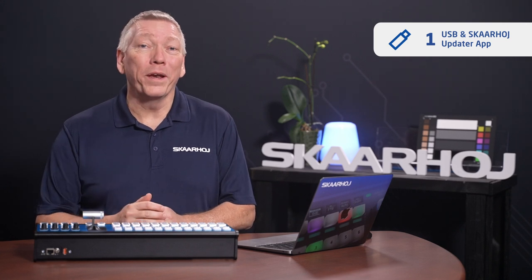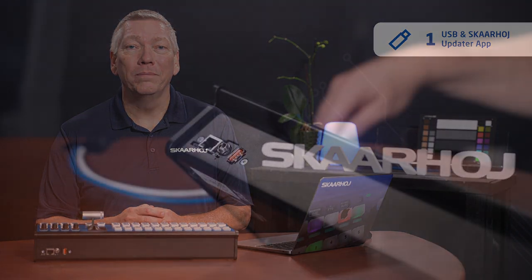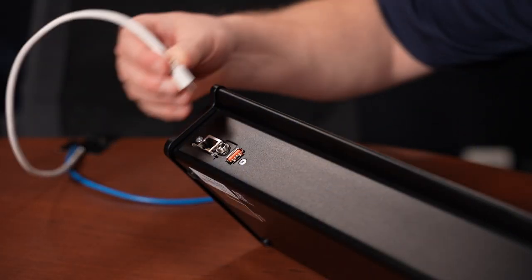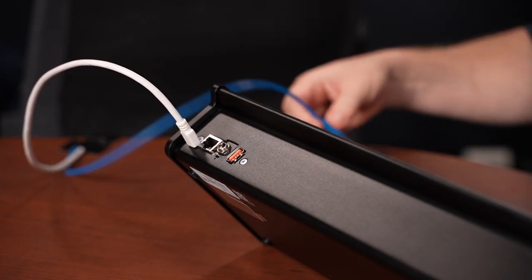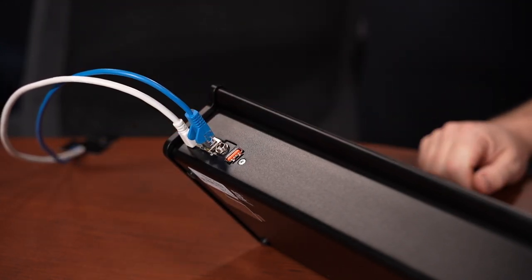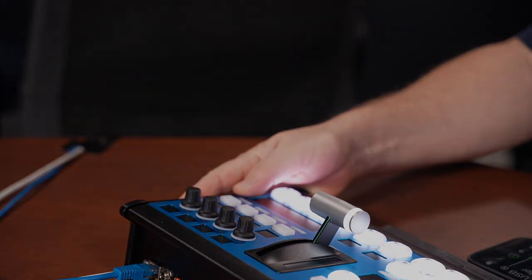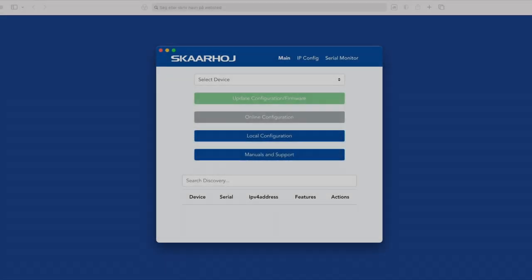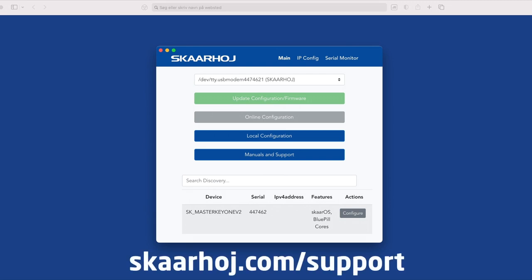Method 1: USB cable and Skarhoye updater app. Start by connecting a USB cable from your computer to the micro-USB plug on the Bluepill device. Also provide power. For simple cabling, we are using Power over Ethernet for this. On the computer, open the Skarhoye updater app. This can be downloaded for free from our website.